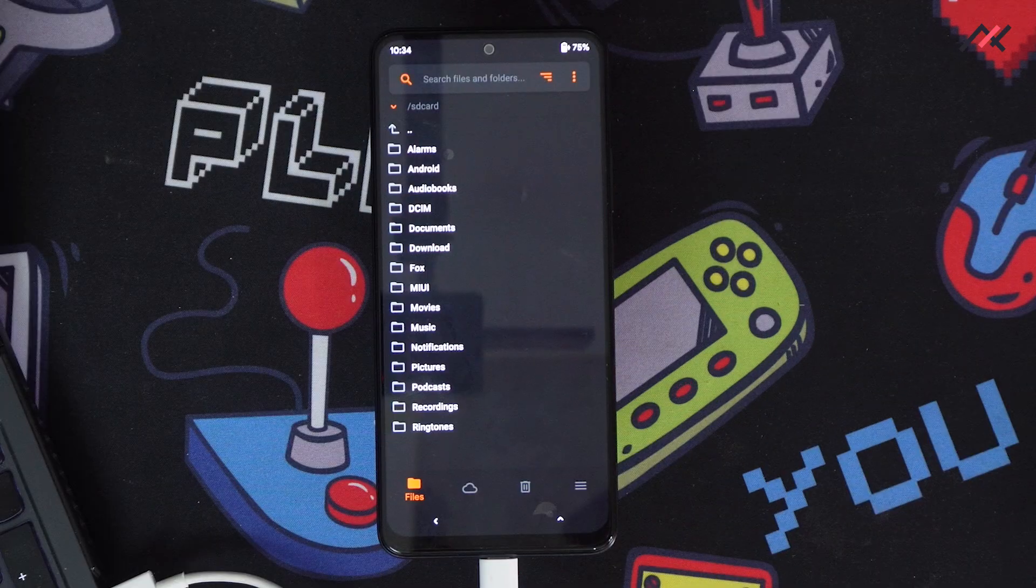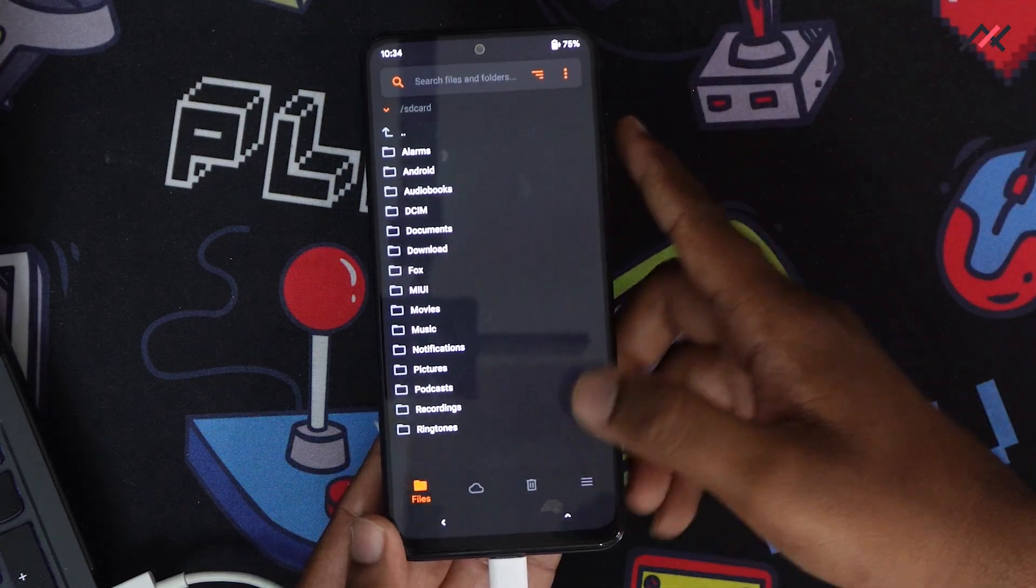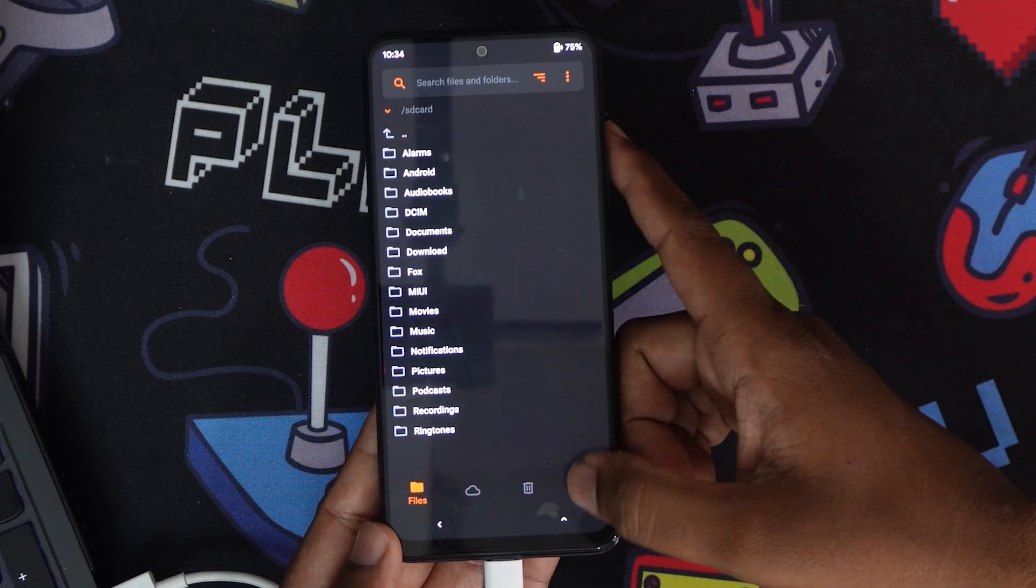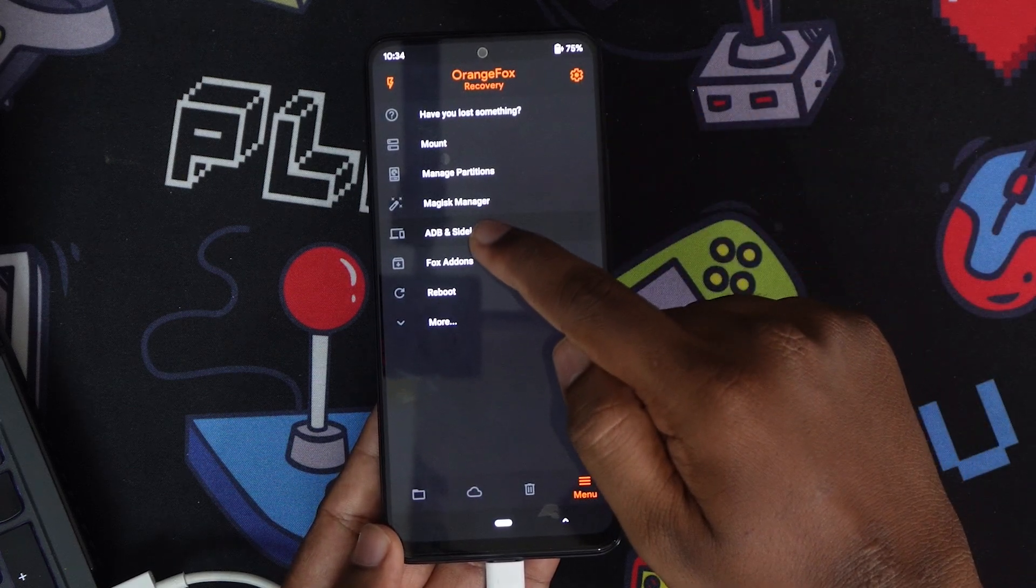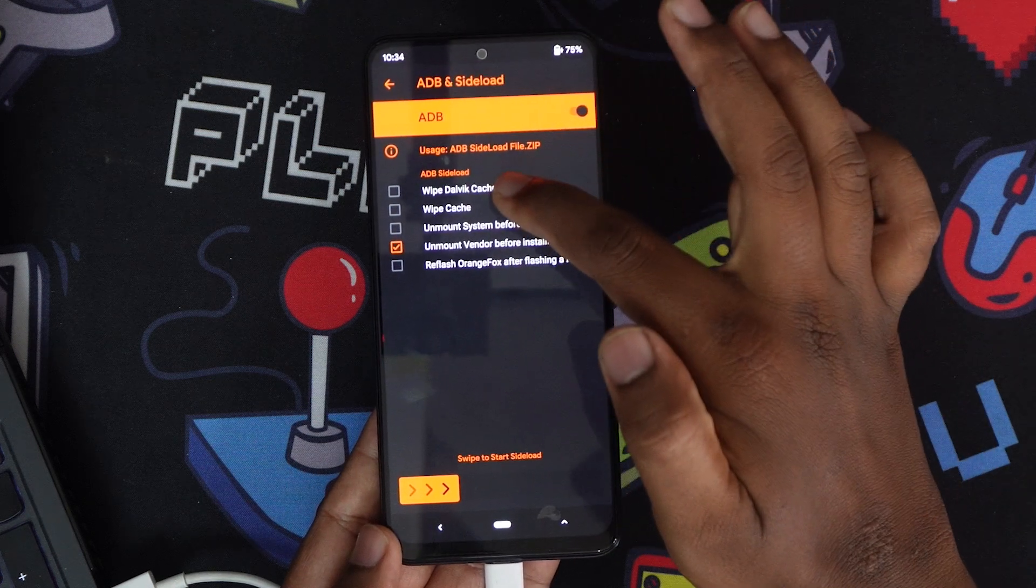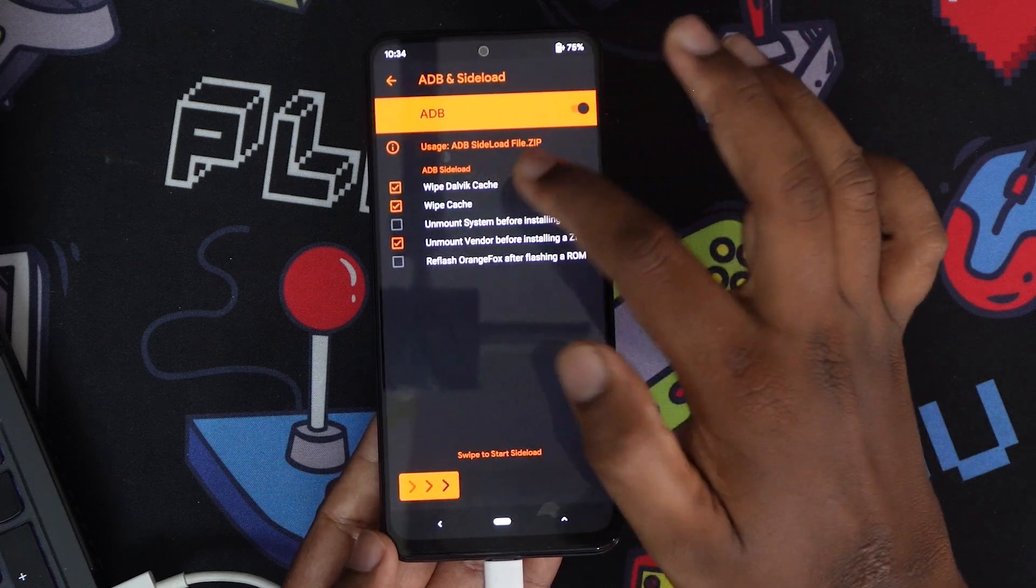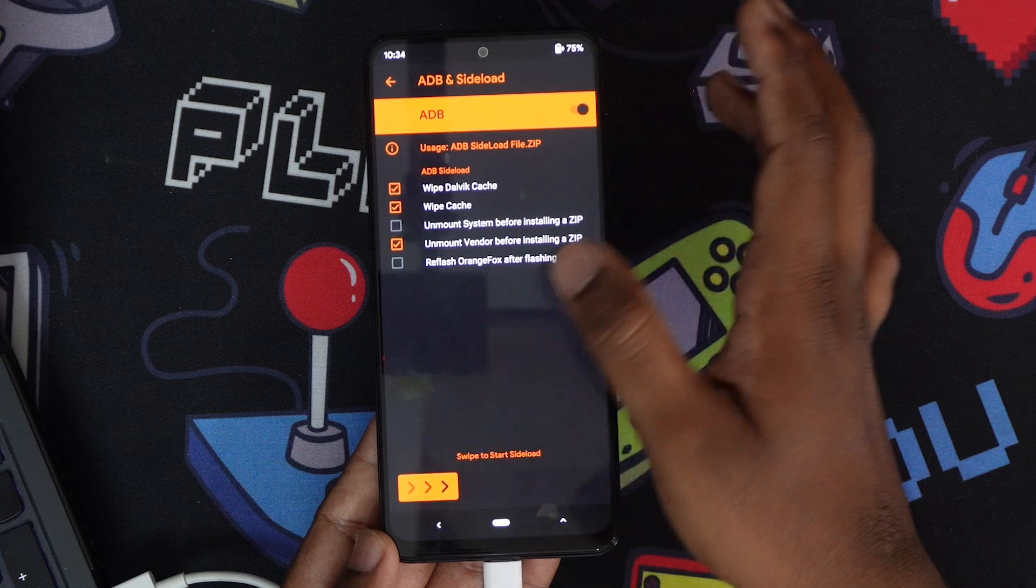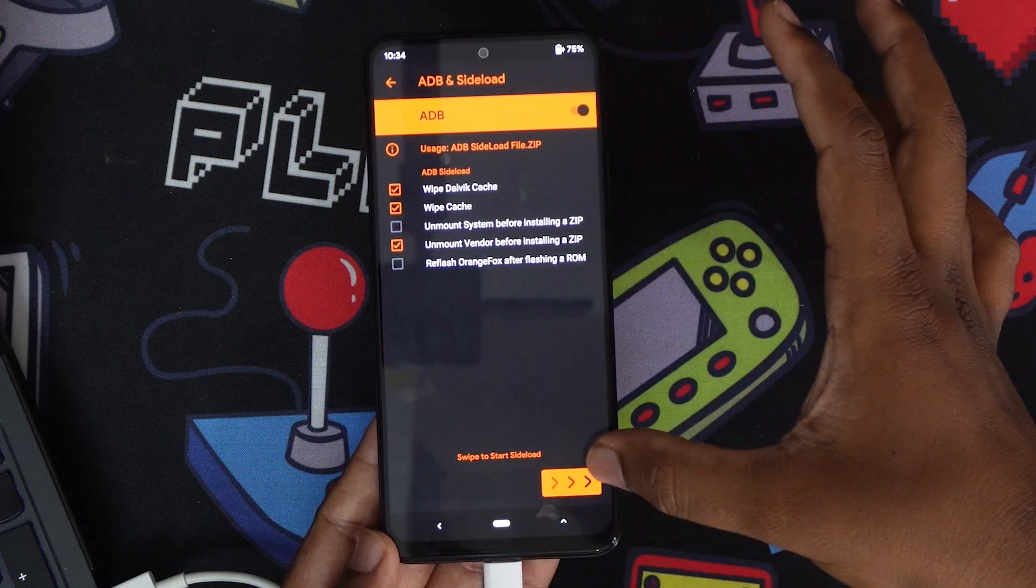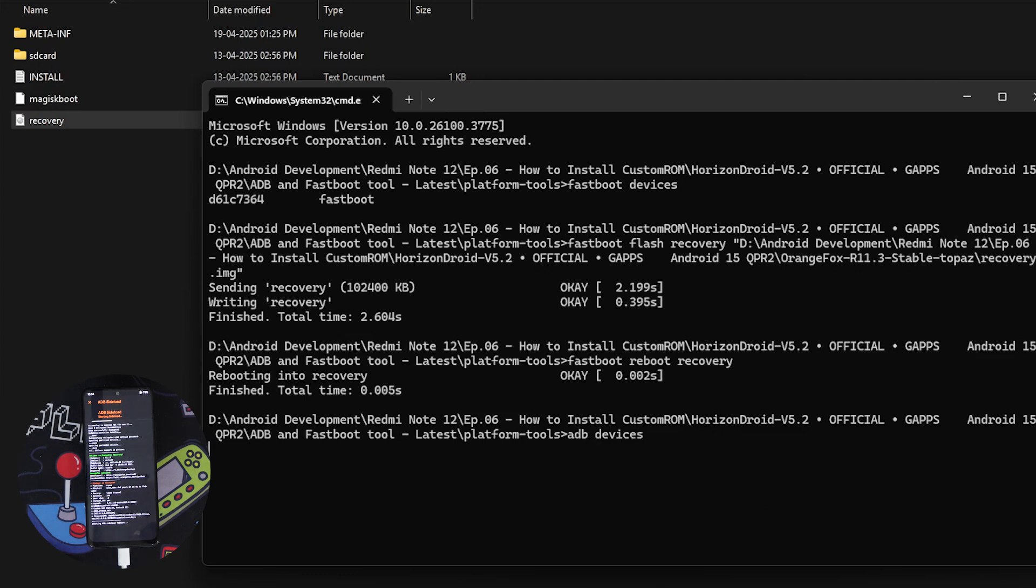Now we're in Orange Fox recovery. As soon as you get in, try to flash it. I'll go here and start ADB sideload. I'll wipe Dalvik and do this. Now if I type adb devices, it's taking some time.